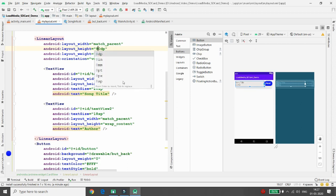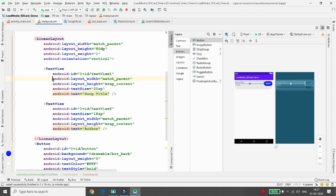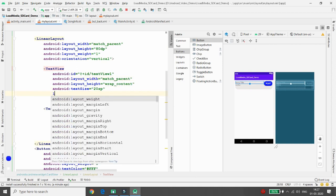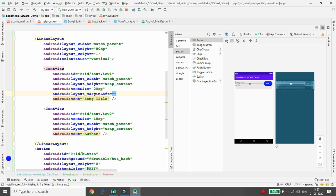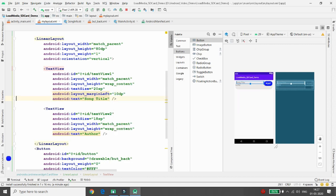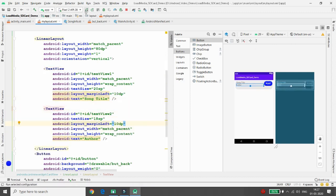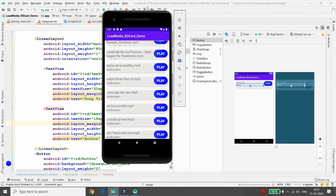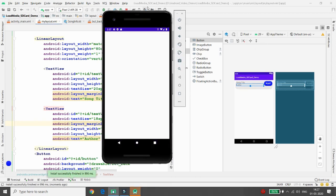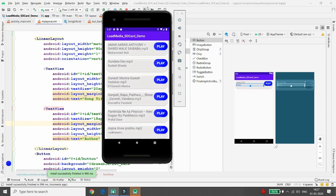The content doesn't fit well in the layout, so increase the card height to 80dp in the LinearLayout. Also set a left margin of 10dp on TextView 1 and the same on TextView 2. Re-run the application and it looks better now.